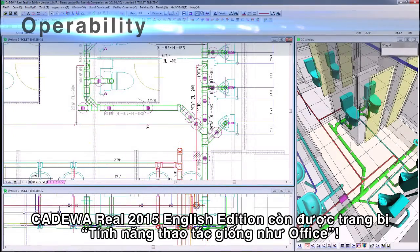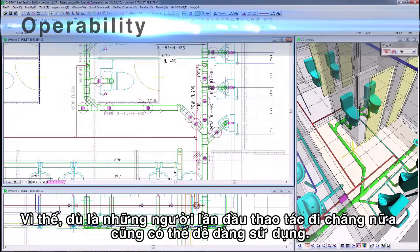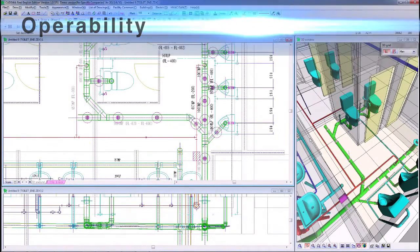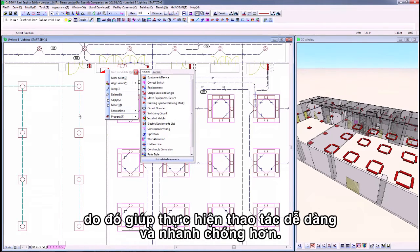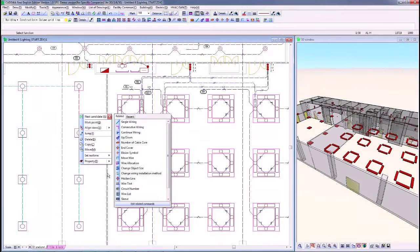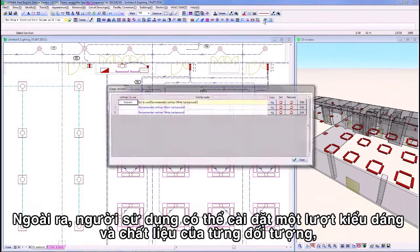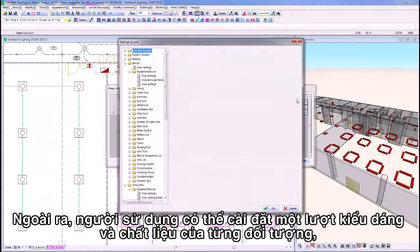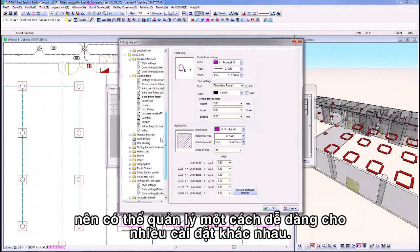CADAWA Real 2015 English Edition has operability similar to Microsoft Office, so even beginners can operate it very easily. The user can select related commands for specified parts using the right-click button, enabling intuitive operation. Additionally, material and style of facility can be configured as a whole, with multiple settings managed and switched by site and by customer.